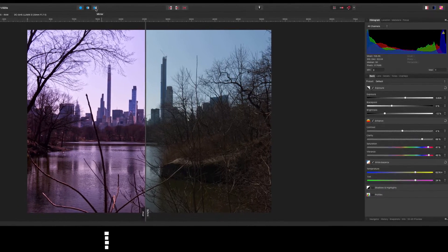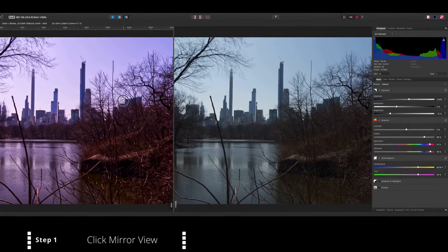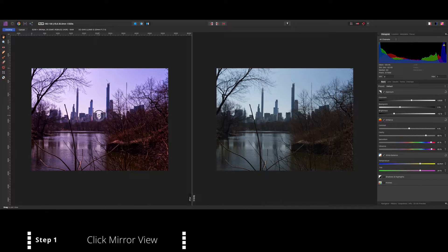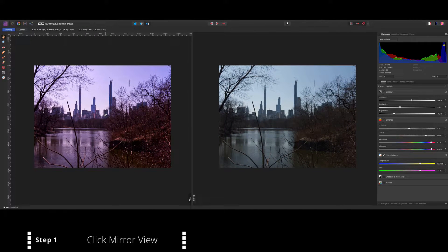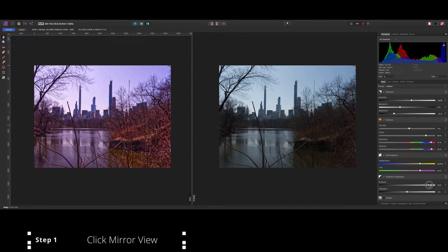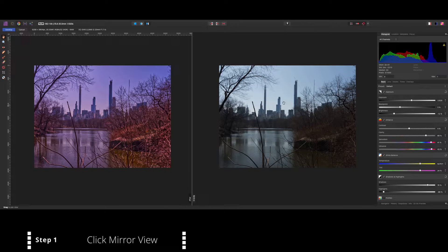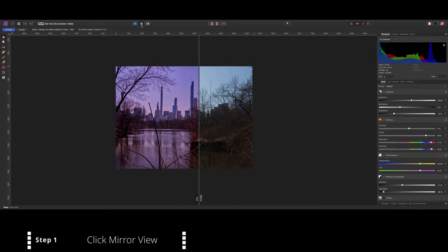I'm just zooming back out to full screen by pressing Command Zero. The other way you can compare is to click the mirror button up here, where you get a full-screen image side by side. It's also handy to zoom out a little bit and do the comparison this way. What's great is you can keep editing — maybe increase the shadows, bring down the highlights — and as you edit your photo you can keep comparing it to your original. This works in either view.